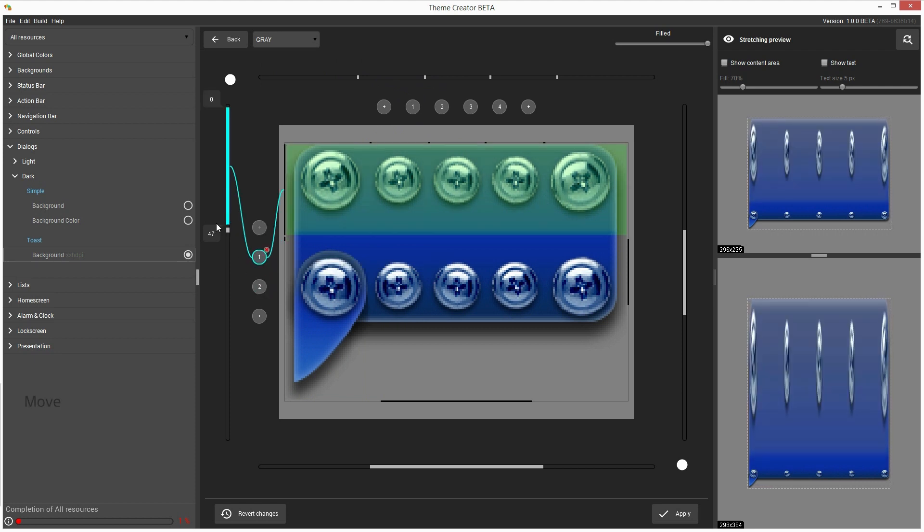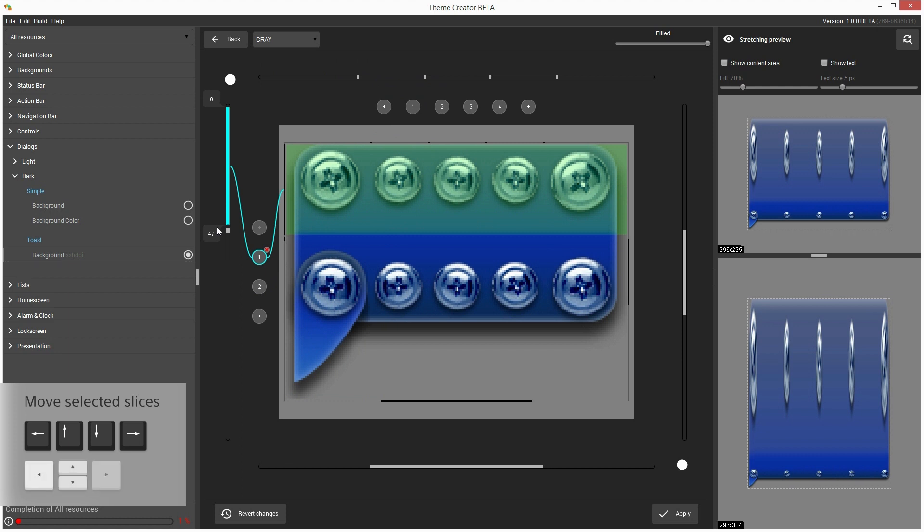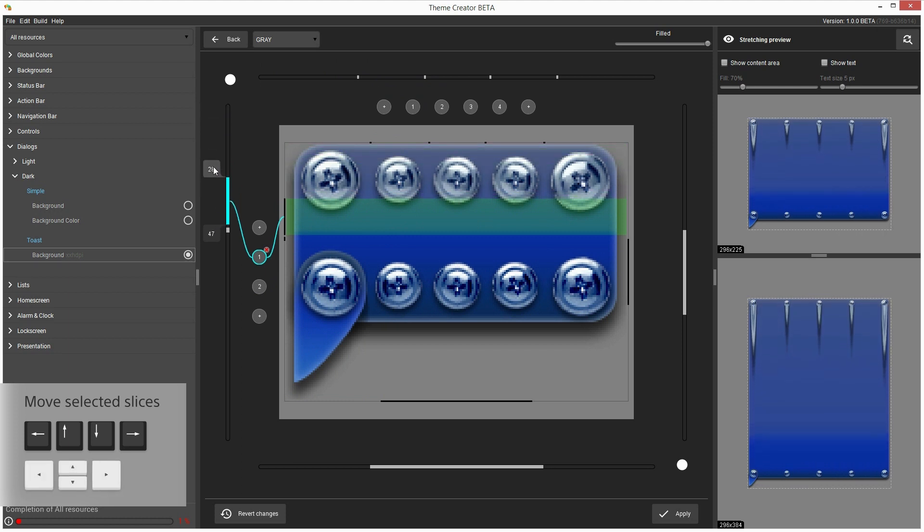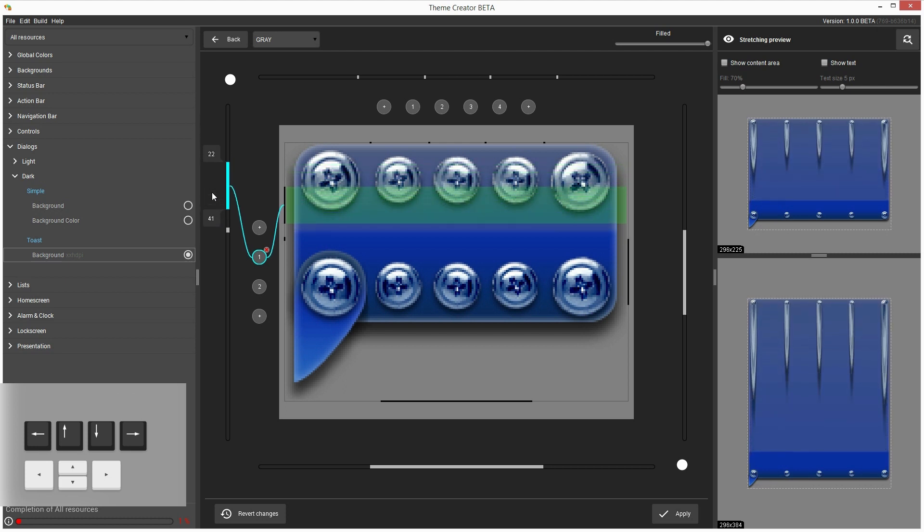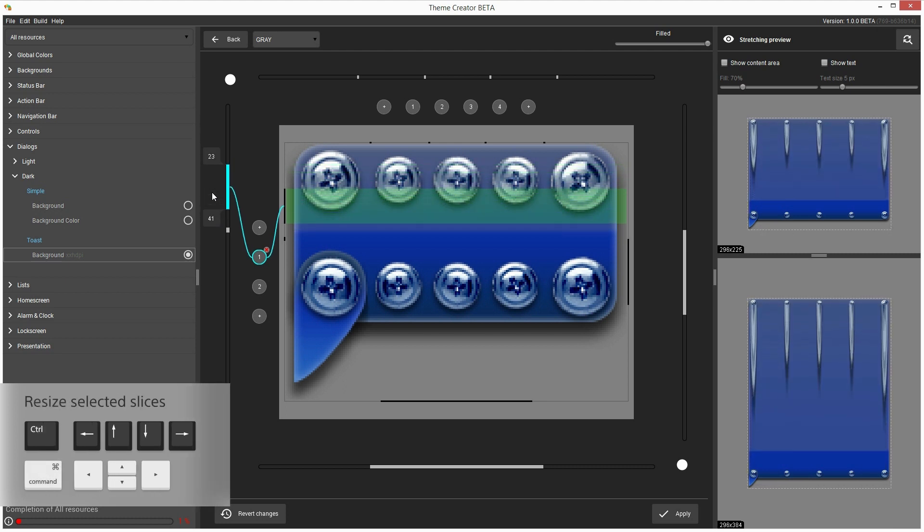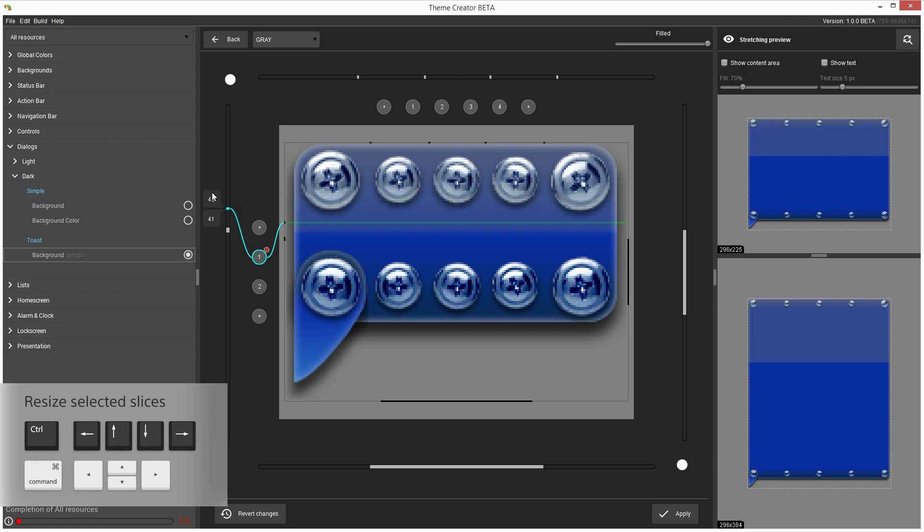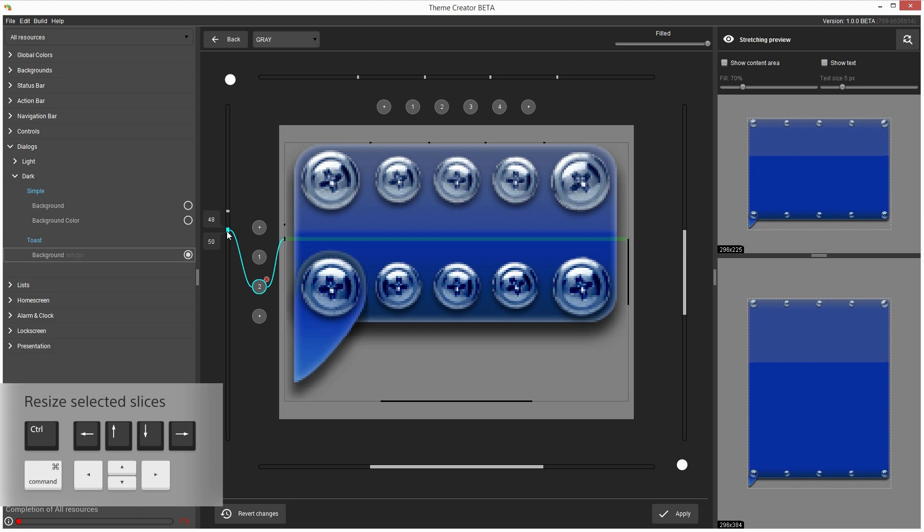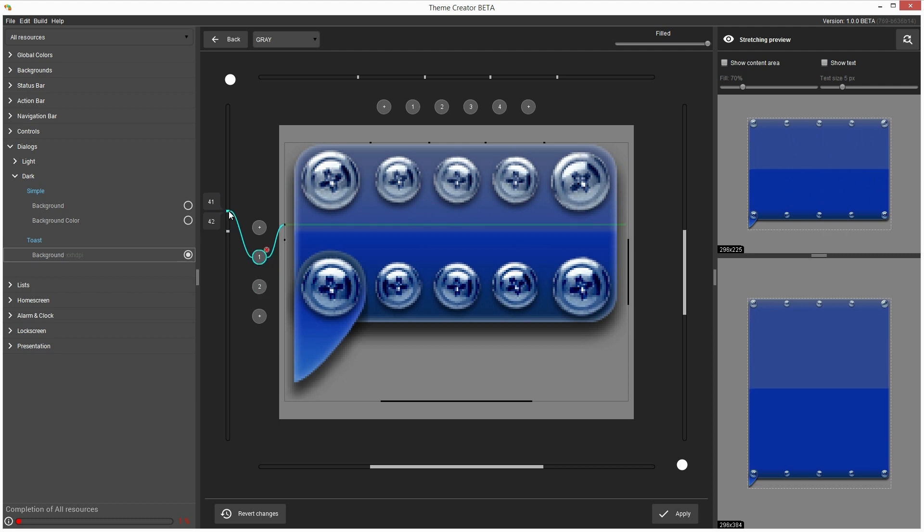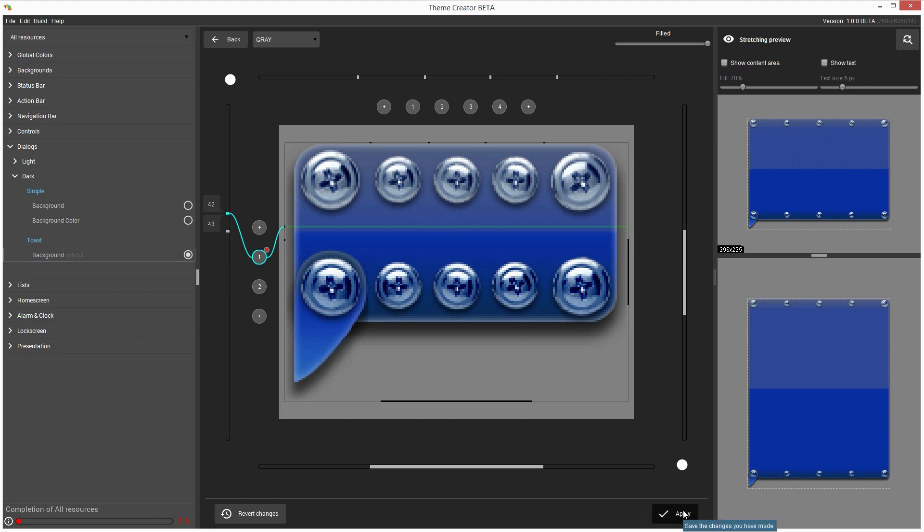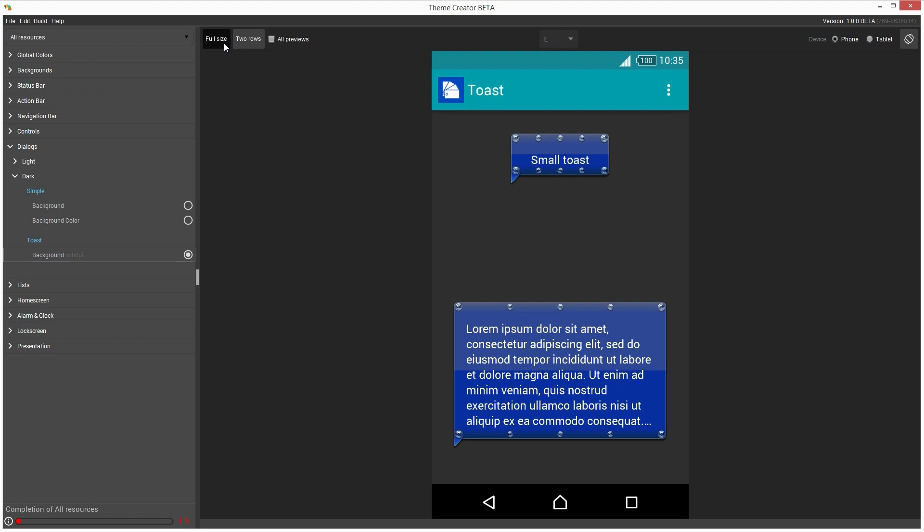By the way, there are some handy keyboard shortcuts in the 9-patch editor. For example, you can select a slicing guide and move it around with the arrow keys on your keyboard, or change the size of the selected slice simply by pressing Ctrl and up and down arrow keys simultaneously. A list of shortcuts will be provided at the end of this video, so let's go back to our design, which is starting to look like what we had in mind. I just click the Apply button to save the changes, then go back to the dynamic UI previews to see how the toast would look on a real device.